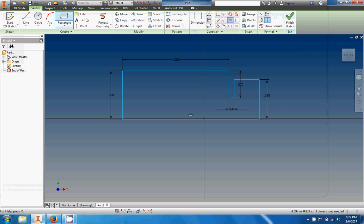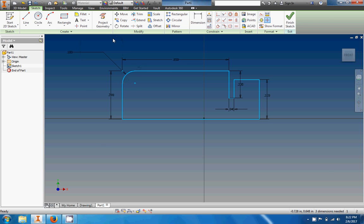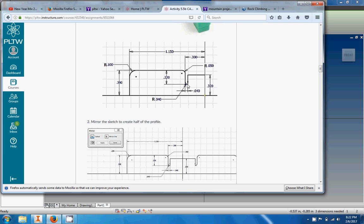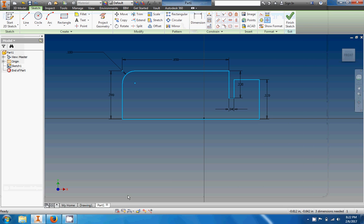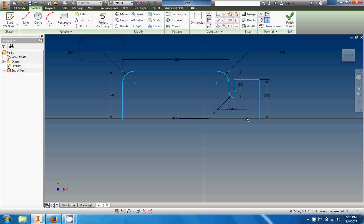I basically created this using lines and I need to apply the fillets still. Let's go ahead and find the fillet tool. This one is 0.1 inch — apply it right there. You can note those tangent constraints. Then I believe we have a 0.5 and a 0.4, so let's put those in. Fillet 0.5 — actually that was 0.05 — and then fillet that one at 0.04. I think that's good.